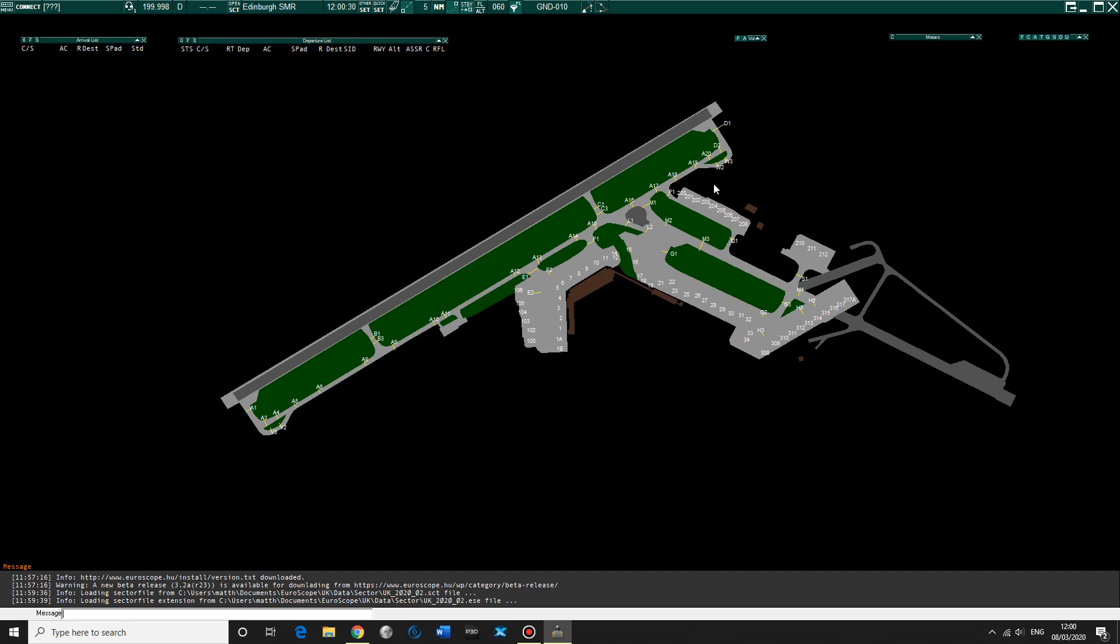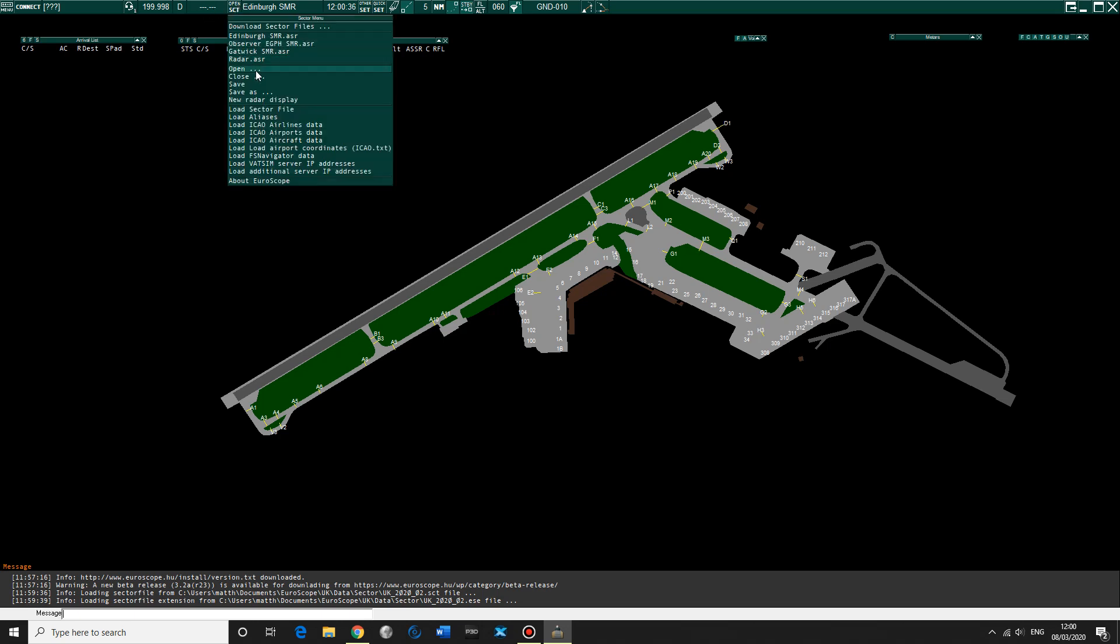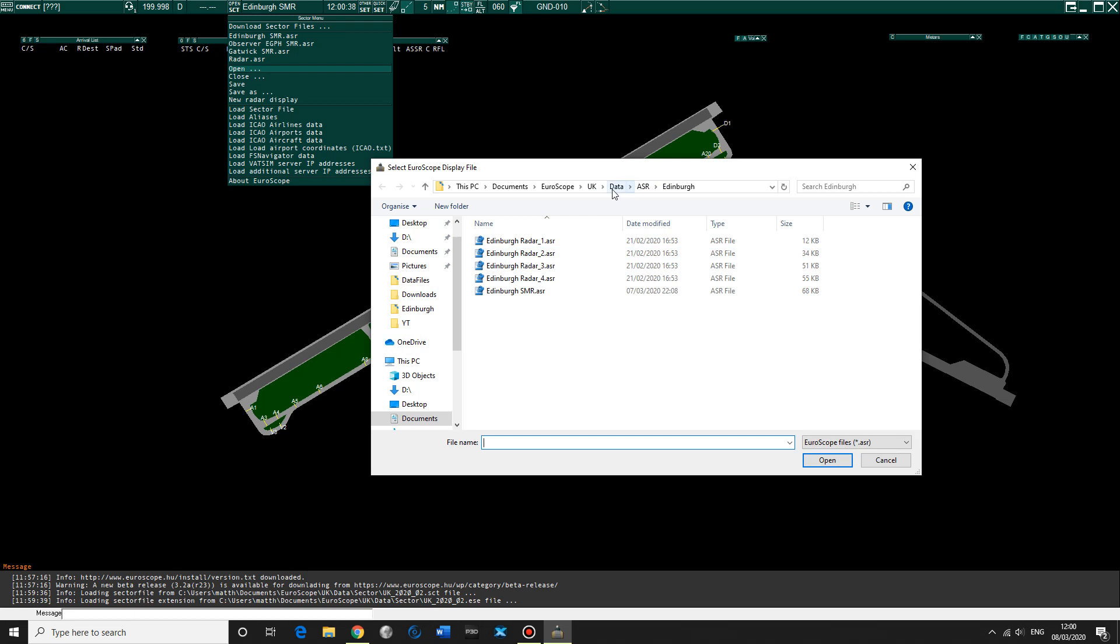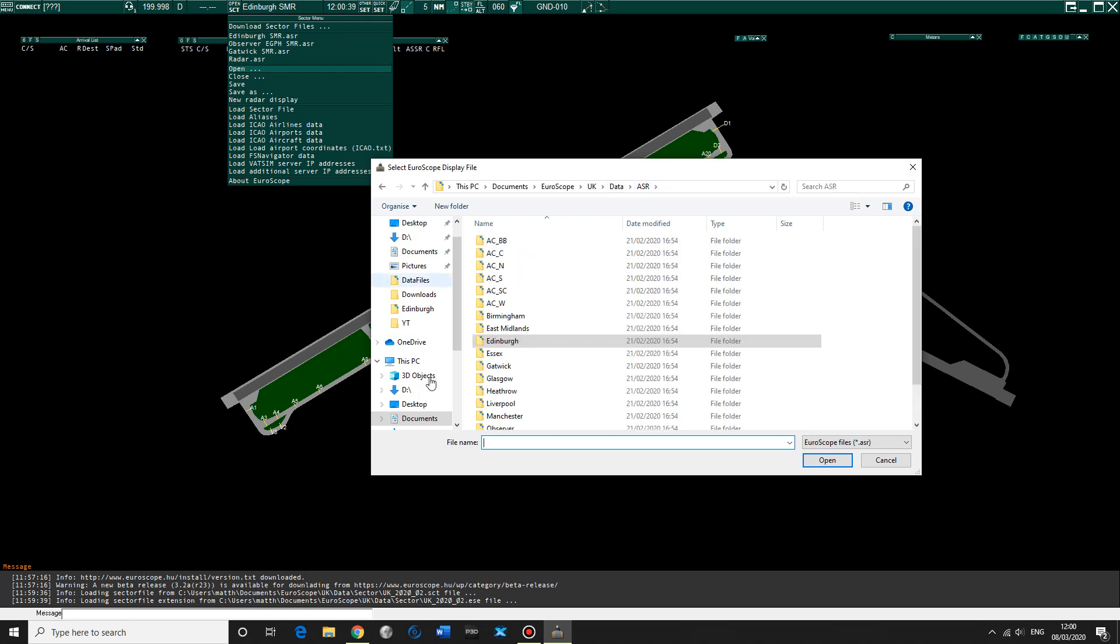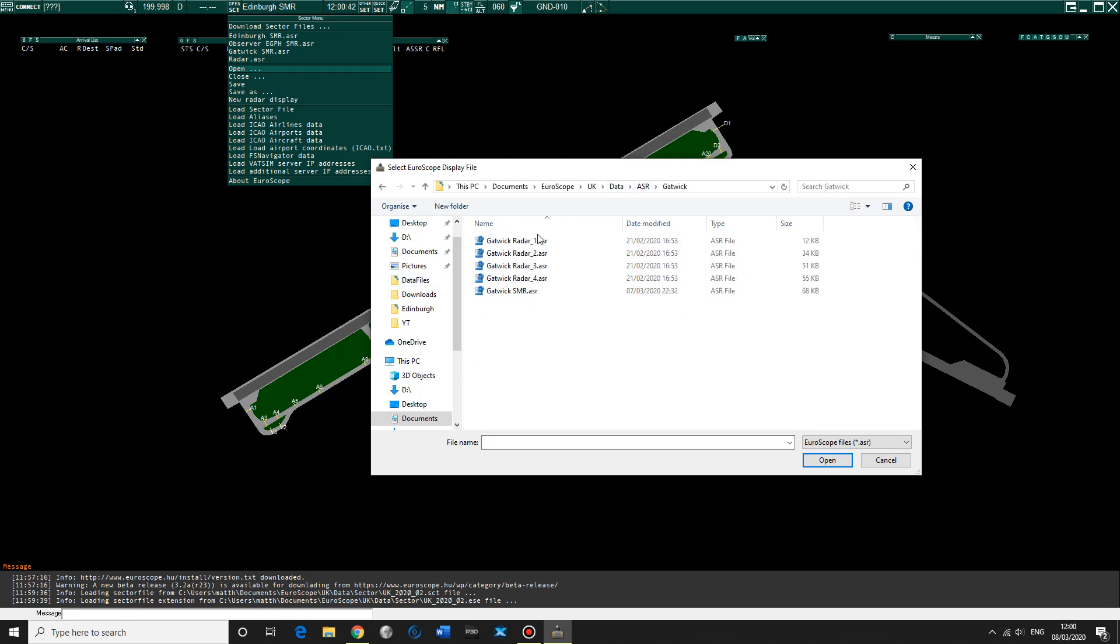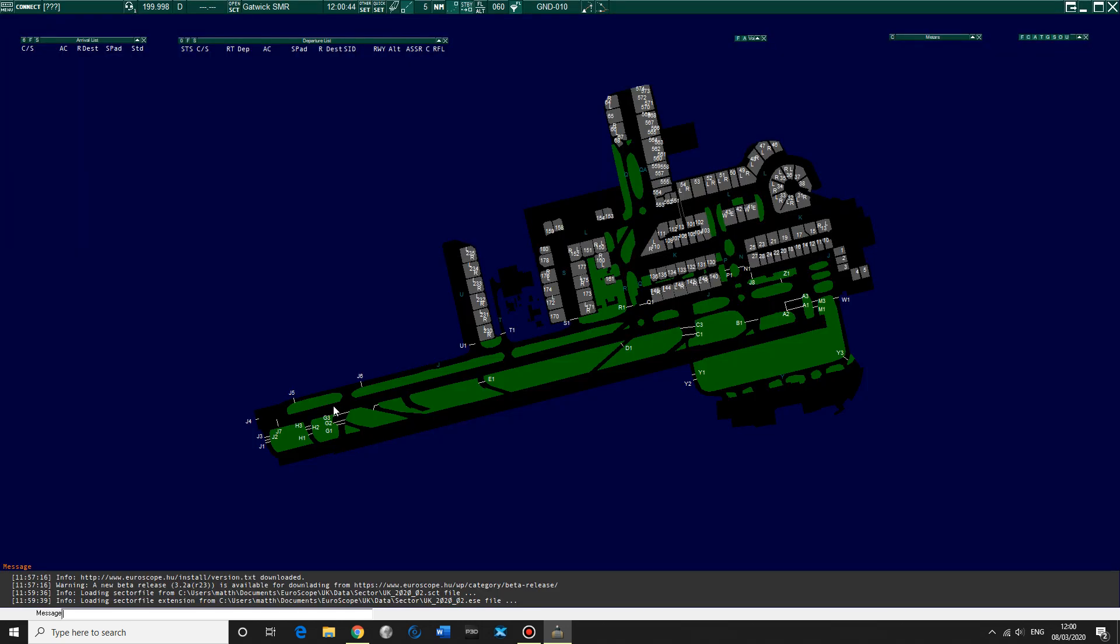That should be shown like this and you can do that for any of the airports. So for example if you go open sector, UK data, ASR, let's go Gatwick and Gatwick SMR. And then you show the Gatwick airfield.